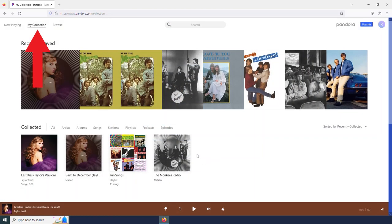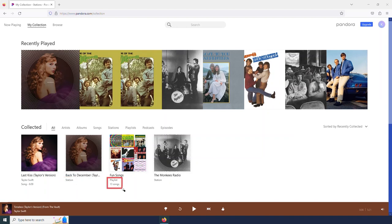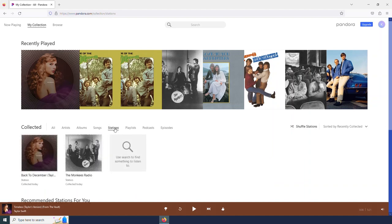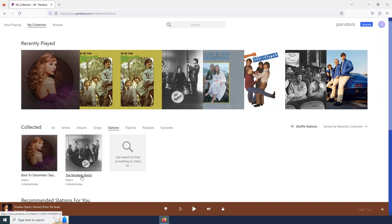Here I am in my collection. Here's my Taylor Swift station. Here's my playlist. And from this, we can kind of see that stations are good if you want to discover new music. Playlists are nice if you just want to listen to songs that you know you already love.